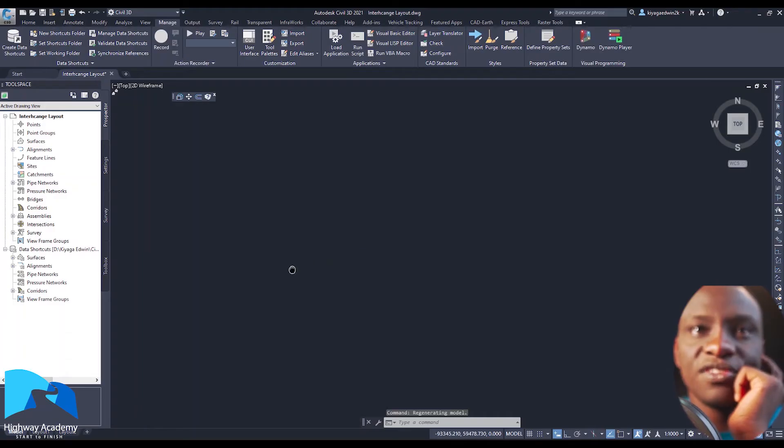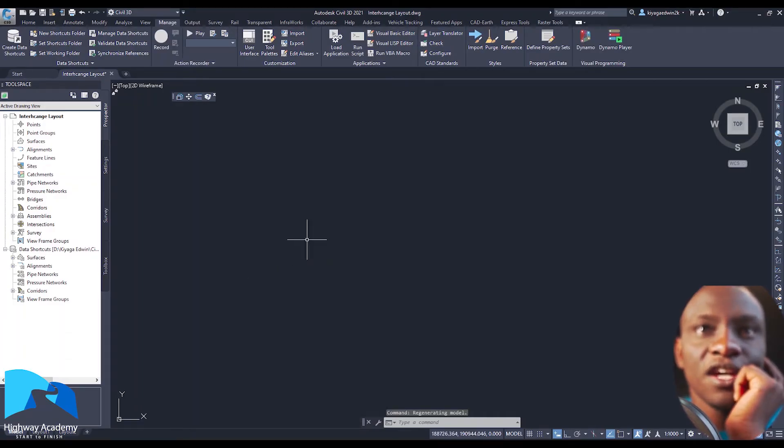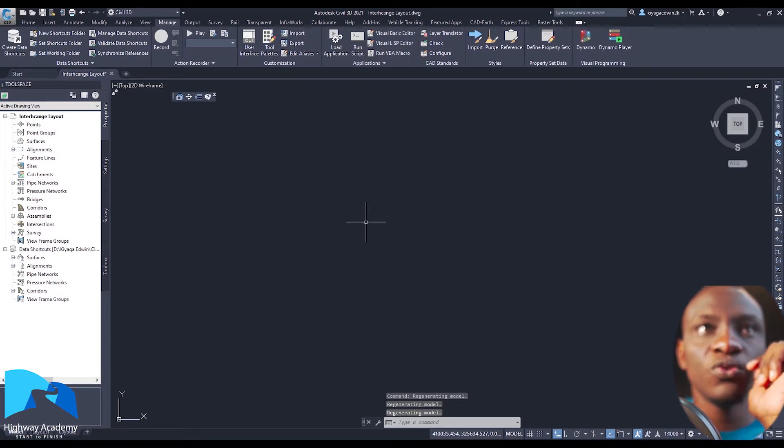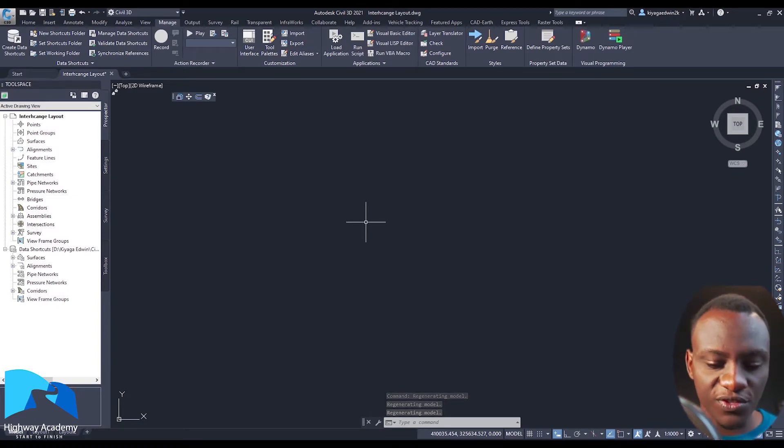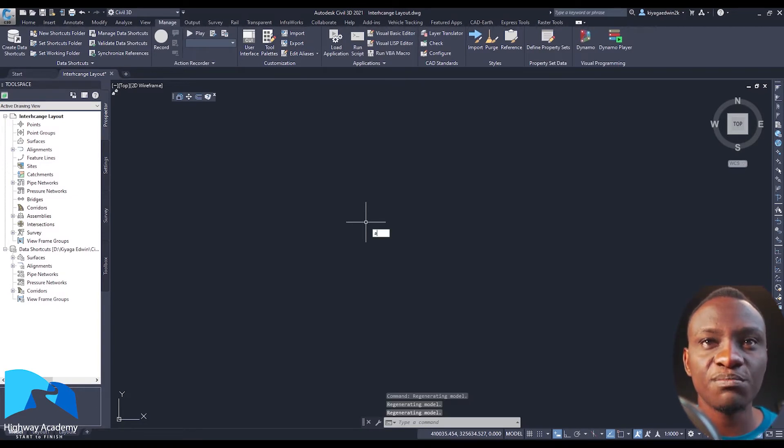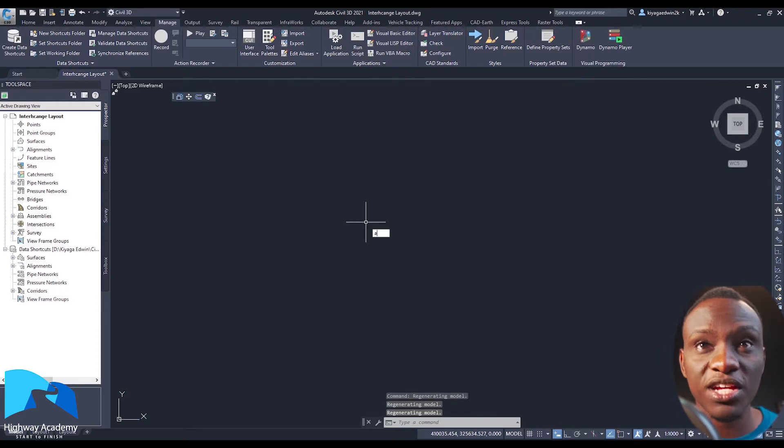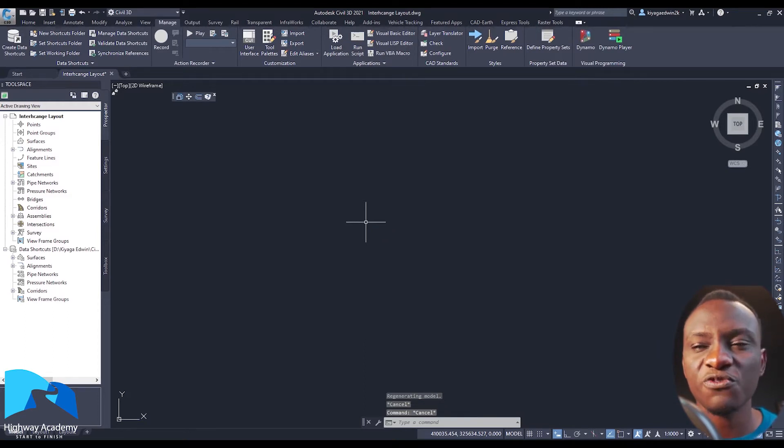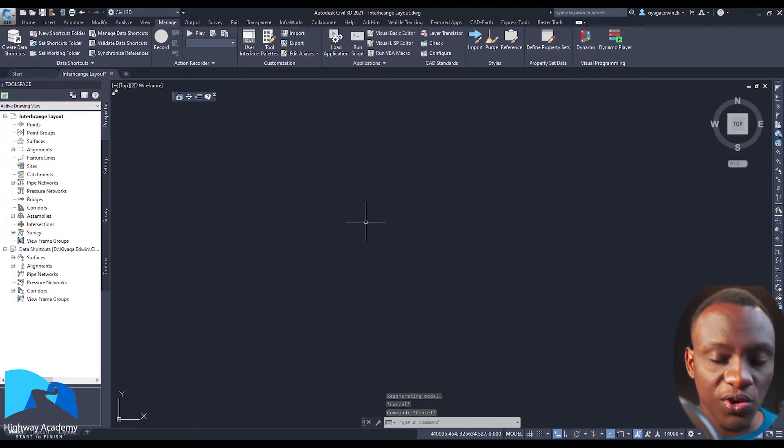First of all, the number of things that we are going to need to design this interchange. First, we are going to need to apply a script. This is one of the scripts that I like. The beauty with it is called Dynamic Offset and it allows you to offset a number of lines.